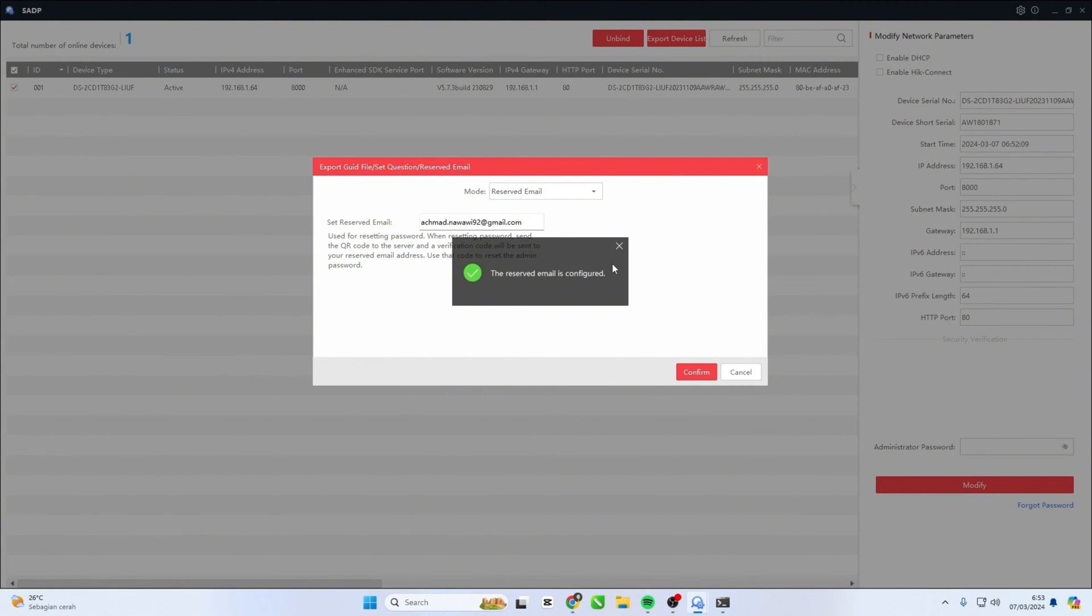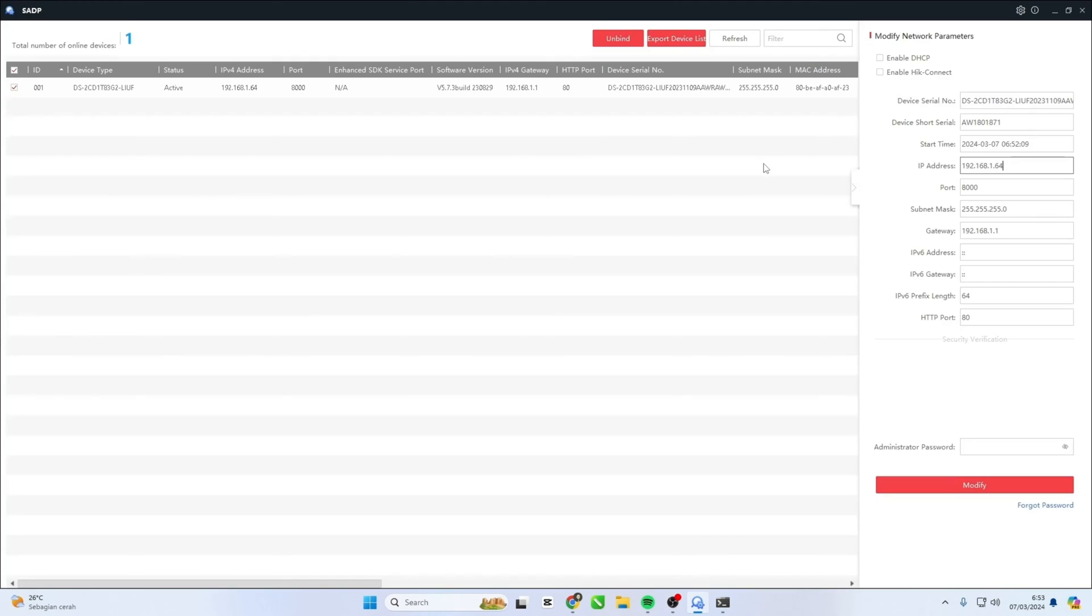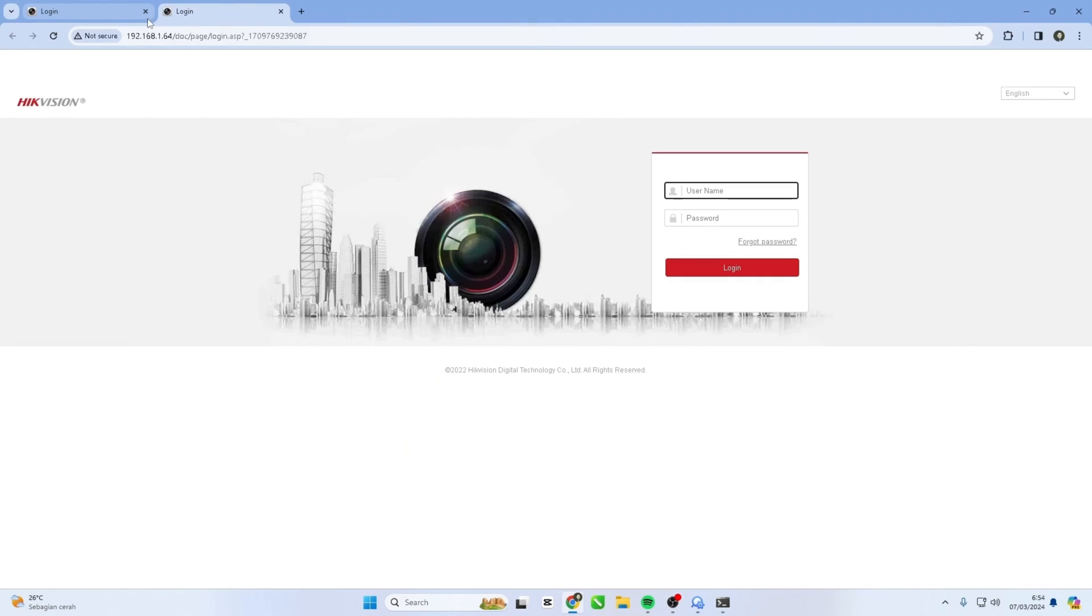Congratulations! Reset password succeeded. Now you can log into the Hikvision IP Camera System menu using the new password you created.